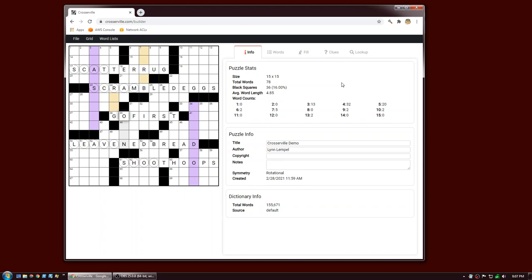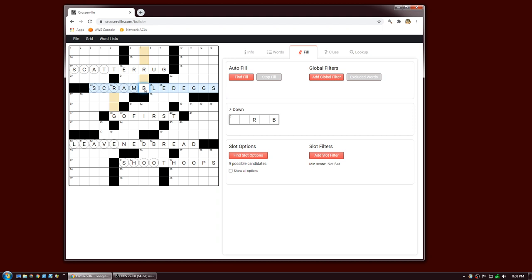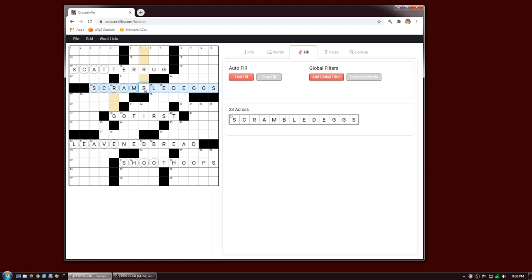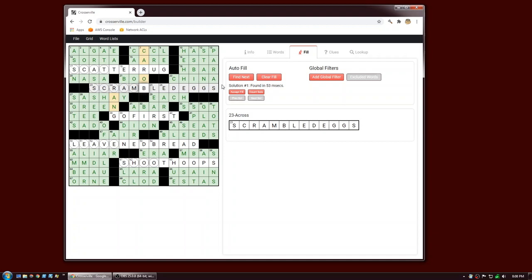We've got a pretty good grid. Let's move on to the next step: fill. Click on the fill tab. The first thing we recommend when trying to fill your puzzle is to do a full grid autofill. You're normally not going to use the solutions that pop out at this stage, but it's a good idea to confirm that your grid is in fact fillable. So click on Find Fill — this is a pretty easy puzzle to fill and it found a solution right away.